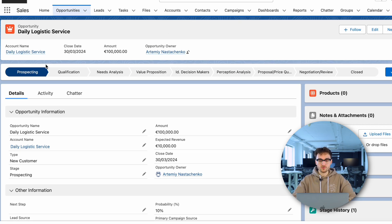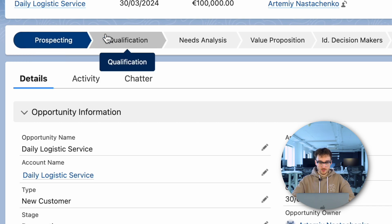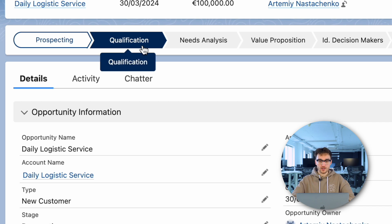Now let's move it through all opportunity stages. The first stage is prospecting — this is the initial stage where a lead is identified as a potential opportunity. It involves gathering information, qualifying the lead, and determining if there is a real chance for a sale. Then we move to the qualification stage, where the opportunity is further assessed to ensure it aligns with the company's offerings and target market. Qualification involves verifying the prospect's needs, budget, and timeline.